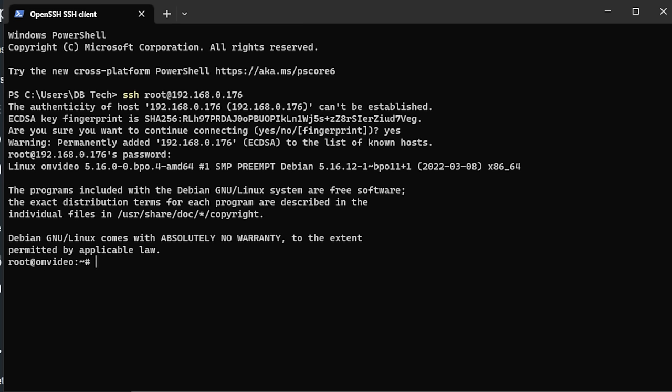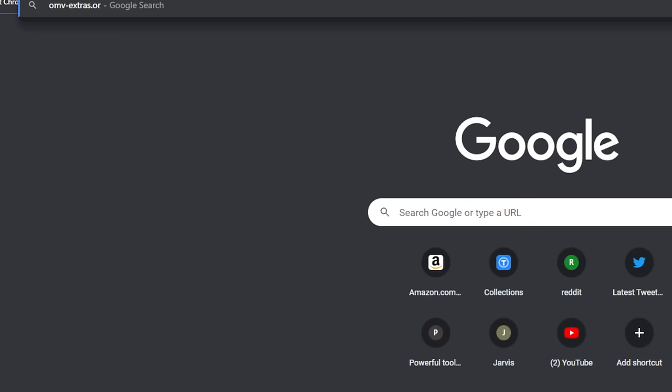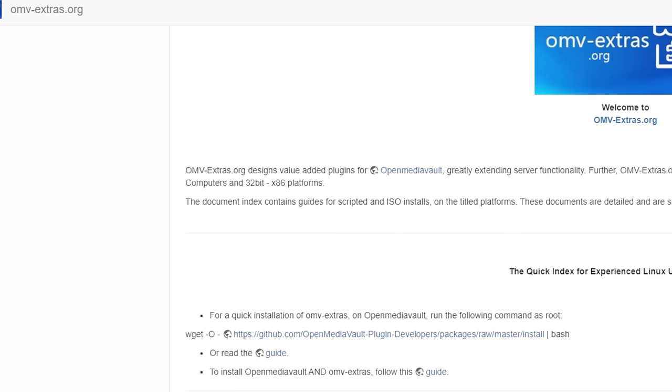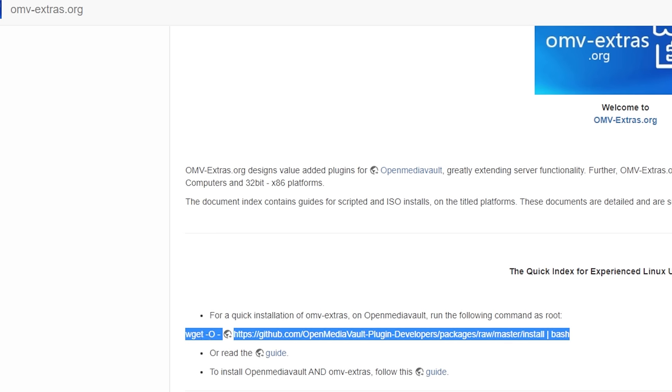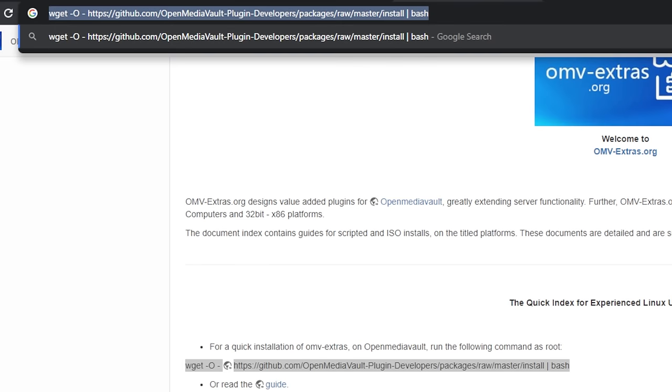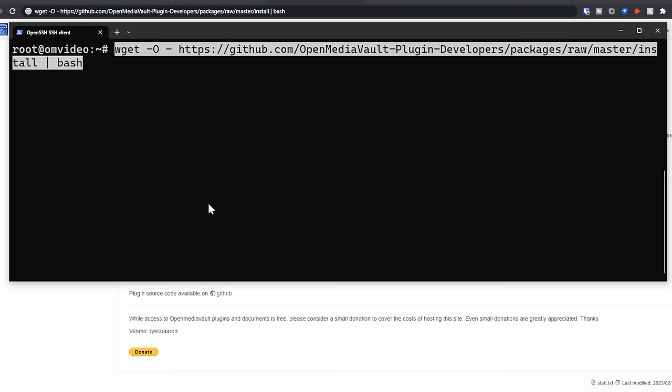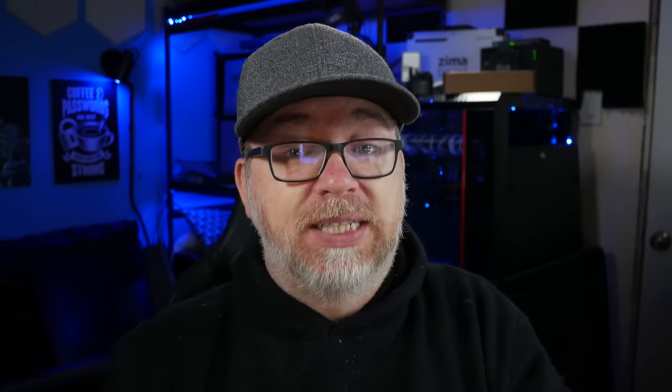What I want to do though is actually clear my screen and make this bigger so that it's easier for you guys to see. So if we go to OMV Extras dot org, I believe. There we go. Right here is the script we're going to use. I'm just going to copy that and paste it up there. And basically, this is just going to install the OpenMediaVault Extras or the OMV Extras plugin in our OpenMediaVault setup.